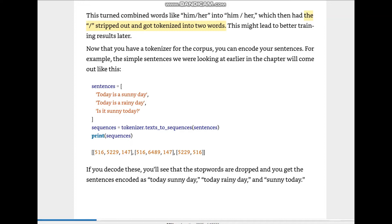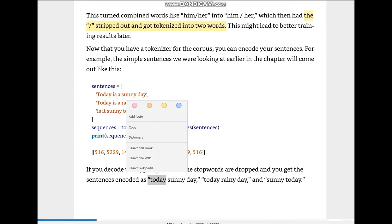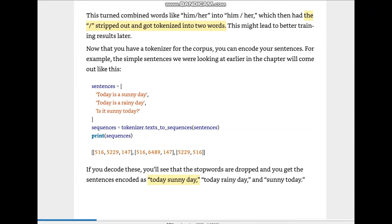This turns combined words like 'him/her' into 'him space slash space her', which then has the slash stripped out, getting tokenized into the words 'him' and 'her'. This might lead to better training results later. Now that you have a tokenizer for the corpus, you can encode your sentences. The simple sentences we were looking at earlier in the chapter will come out like this, with stop words dropped.